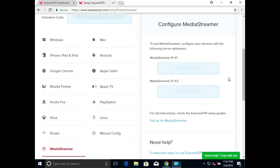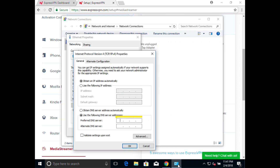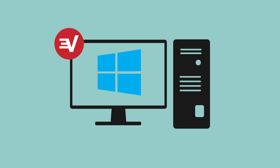Return to the ExpressVPN page in your browser and copy the first IP address. Paste it into the field for Preferred DNS server. You do not need to fill in the second field. Finally, click OK. Congrats! You've set up ExpressVPN DNS settings on your Windows computer.